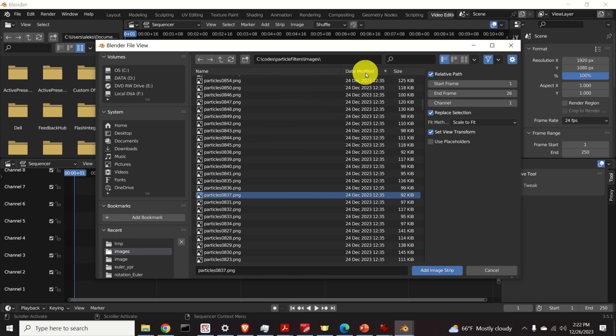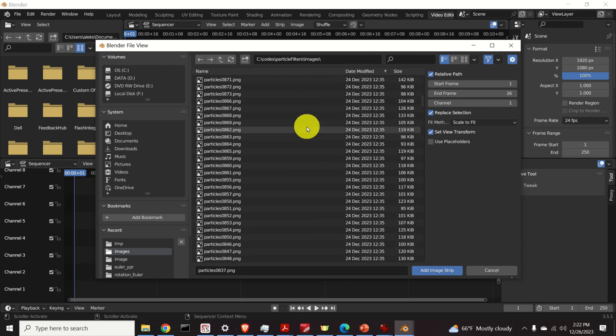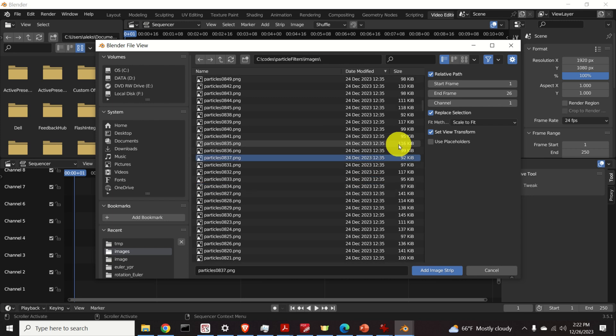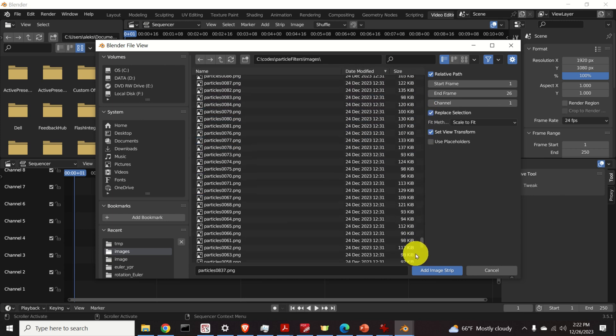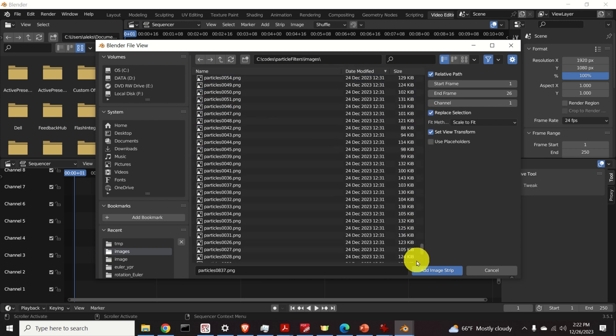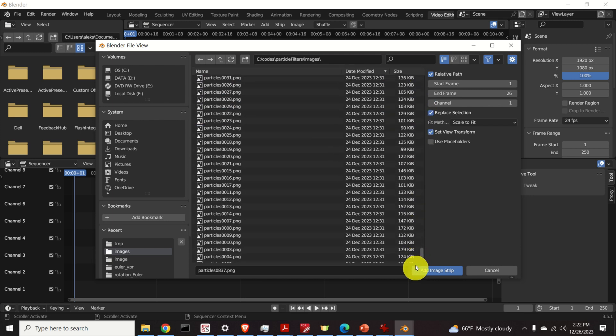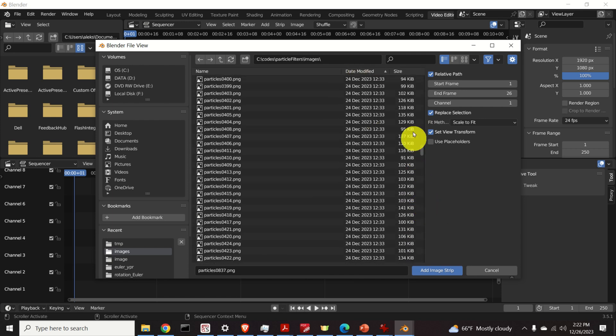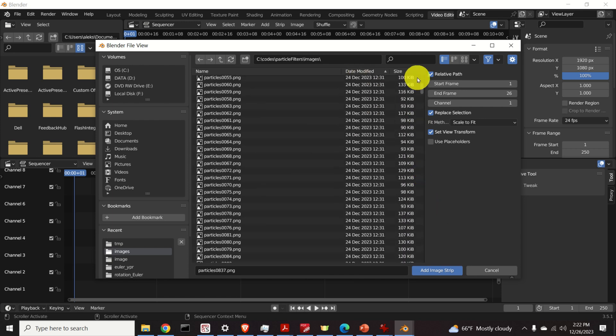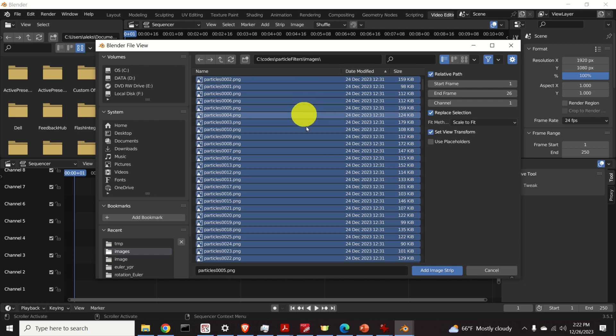Now since I want to add the images starting from the lowest number, that is starting from my start image 001, I will click over here on date modified to sort the images. Since the first image is created first, then click on A to select everything and click on add image strip.